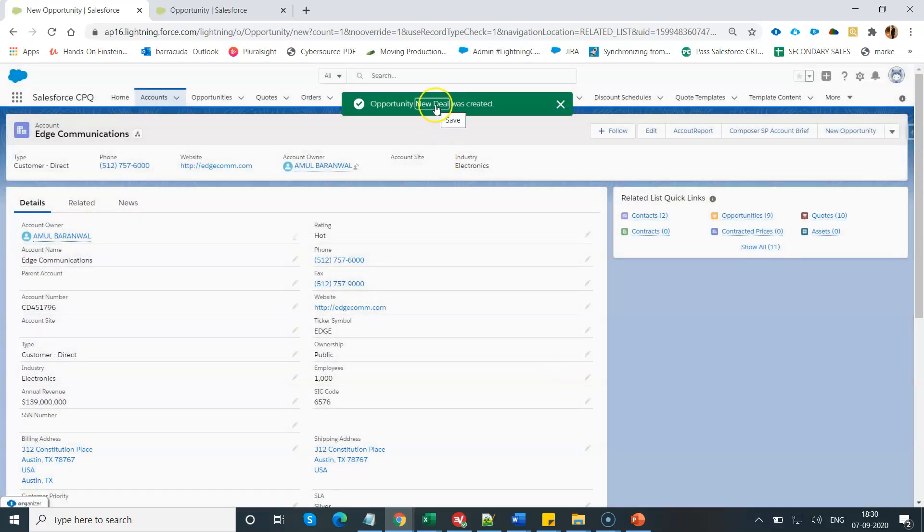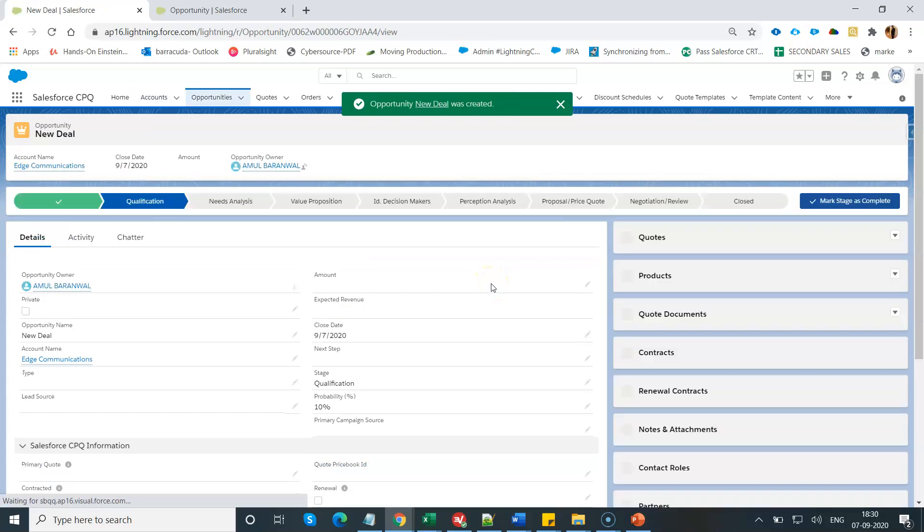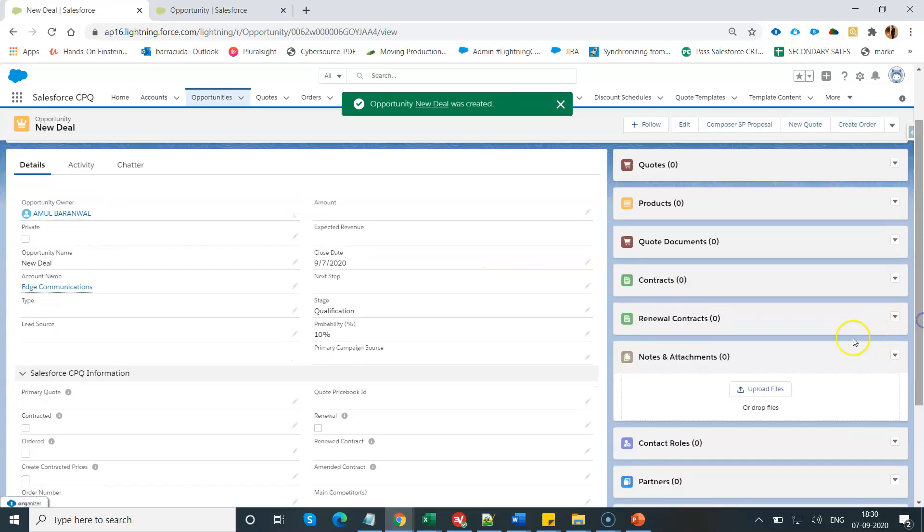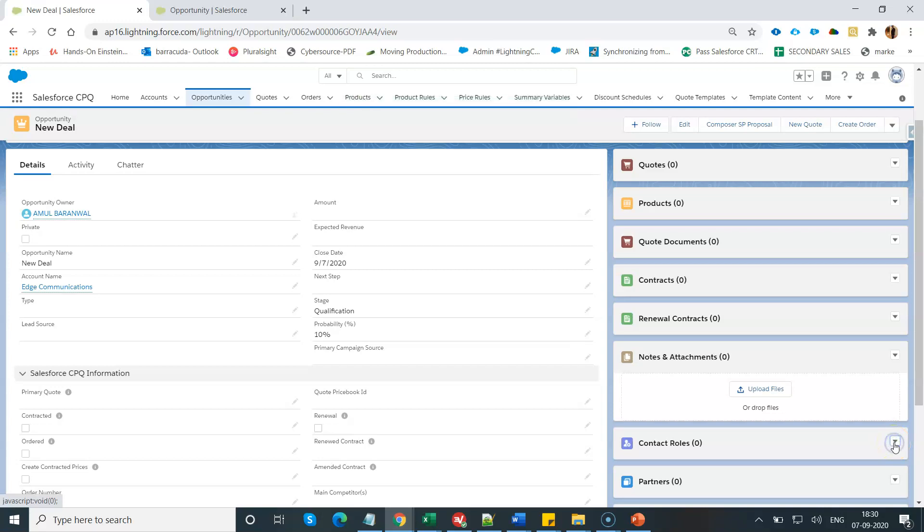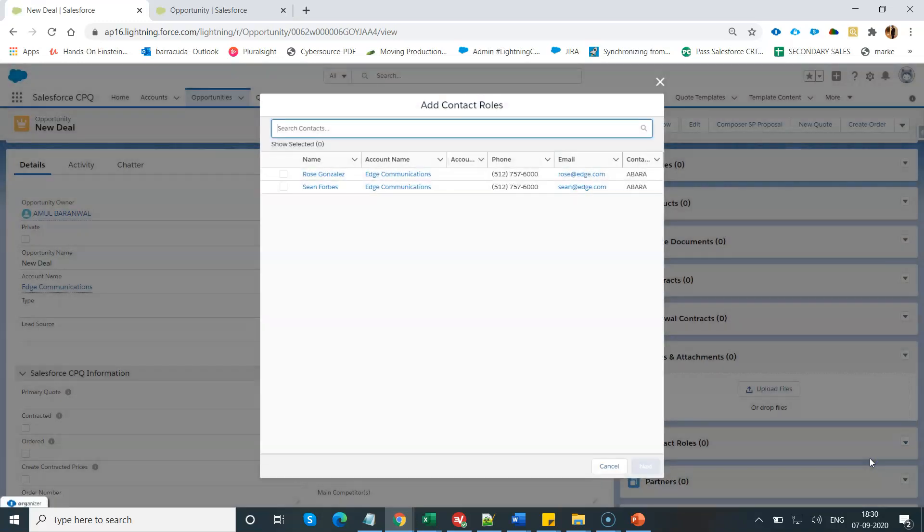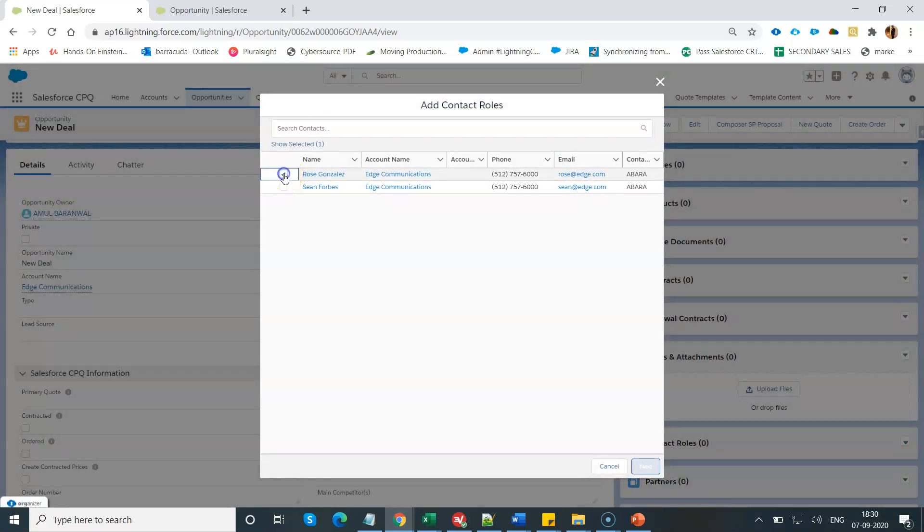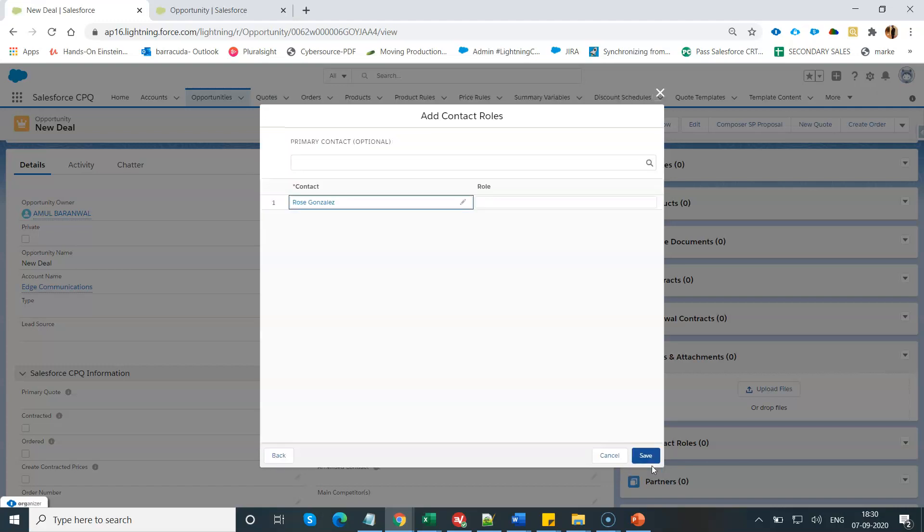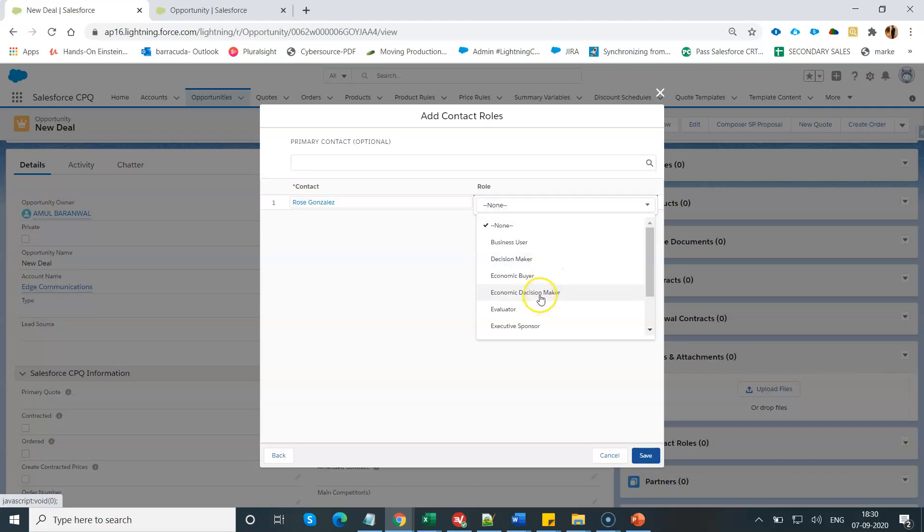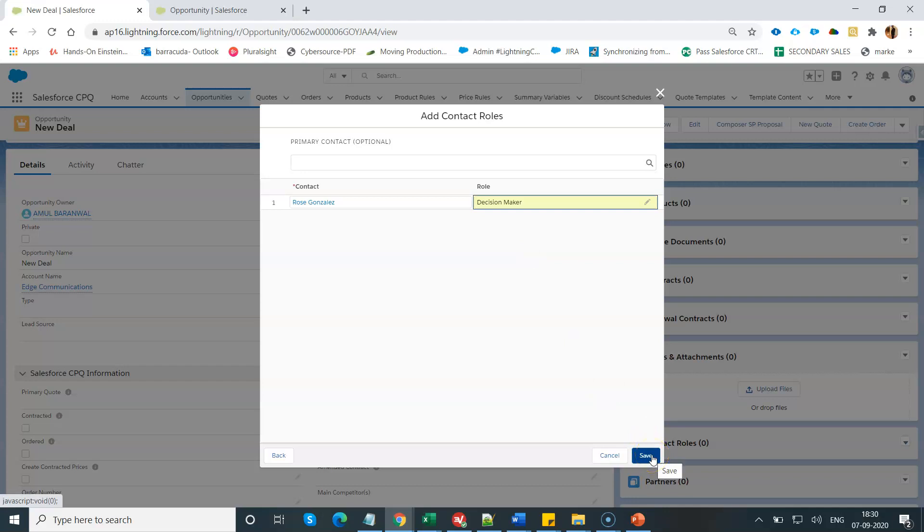After creating this opportunity, what you have to do is add the contact role and mark their contact as primary. Let me add a contact role under this opportunity. Click on Add Contact from the related list, select Rose as the contact, mark as primary contact and click on Next. Put this role as decision maker or any other role whatever you want. Click on Save.